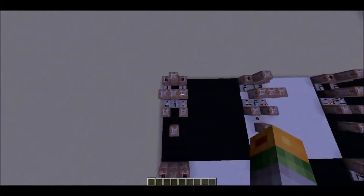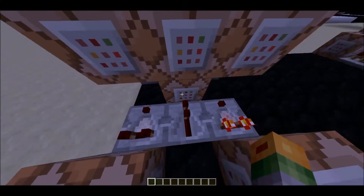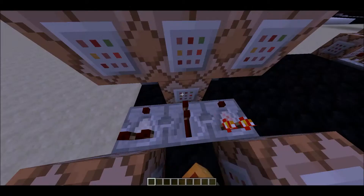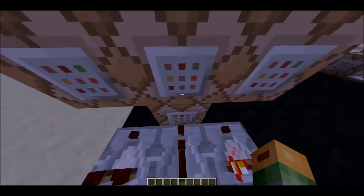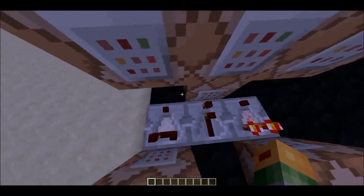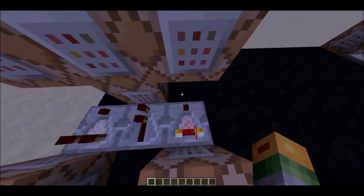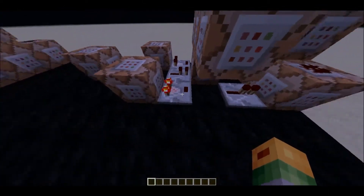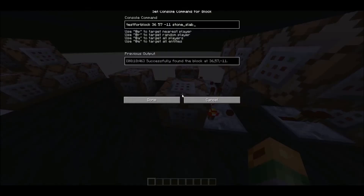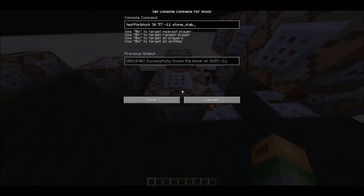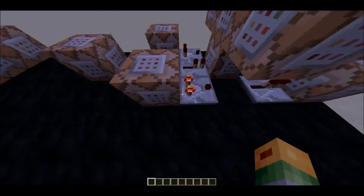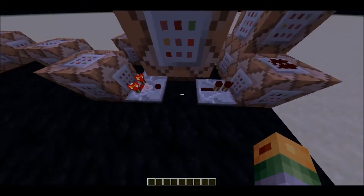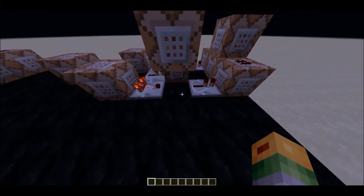This one spawns two sand blocks — right there and right there — and that basically executes the program. At the moment, the last program run detected that there was a piece there, so a sandstone block gets spawned.